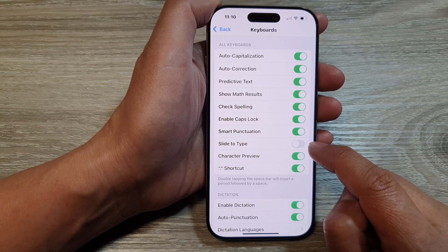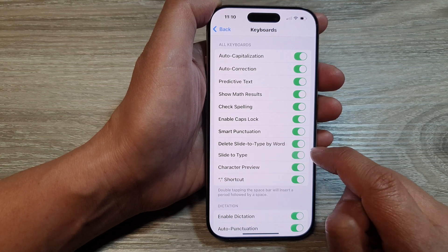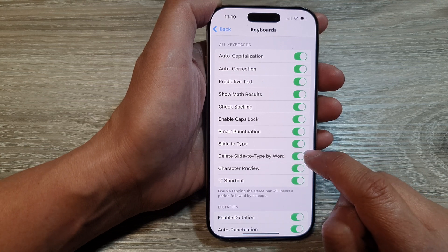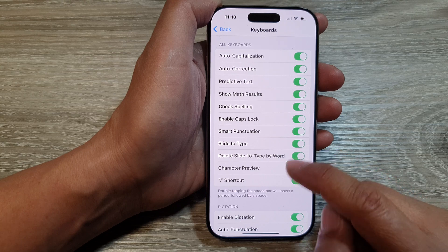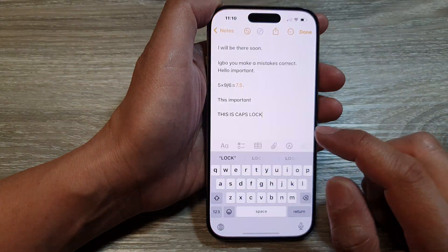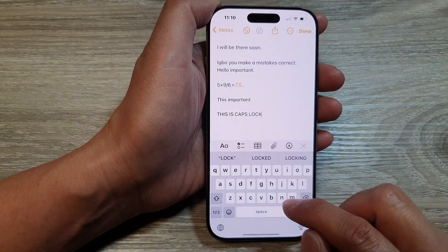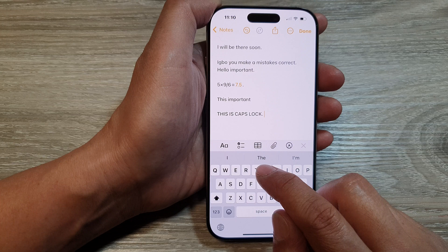Tap on the toggle button to turn it off or switch it on. When we turn on Slide to Type, you can open up the keyboard and slide like this.